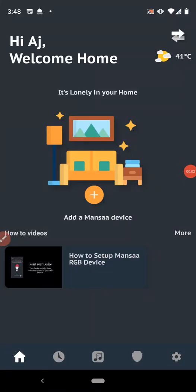Hello and welcome back to Mansa. In this video, we will configure the Mansa smart bulb and control it via application.